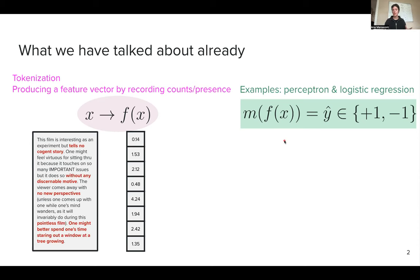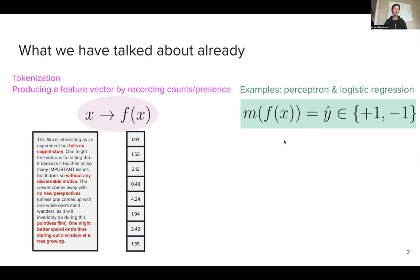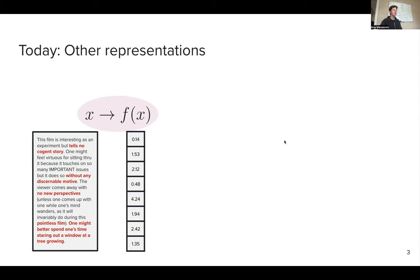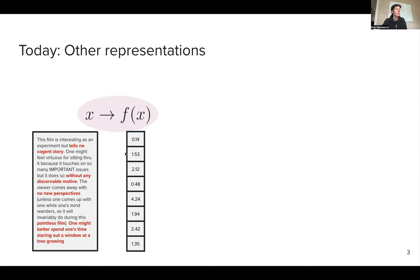After we have a representation of our input, we then want to learn a function that will map that input into the output. So far, we have been talking only about cases where the output is a binary label — either positive or negative sentiment, for example. The two examples we have seen are perceptron and logistic regression. Today we are still going to focus on the first part: finding a good representation of our input — vector semantics and embeddings.